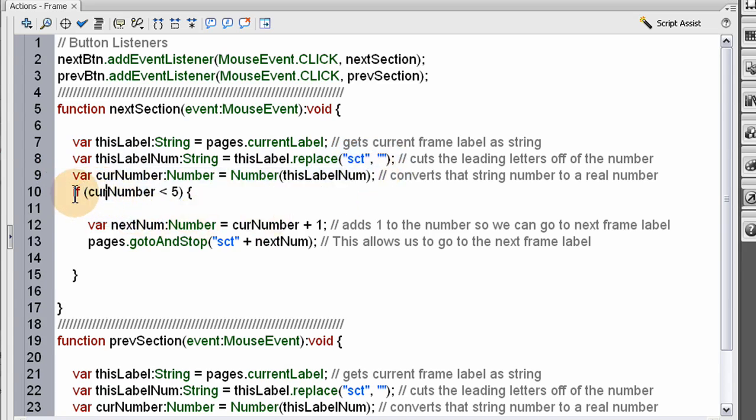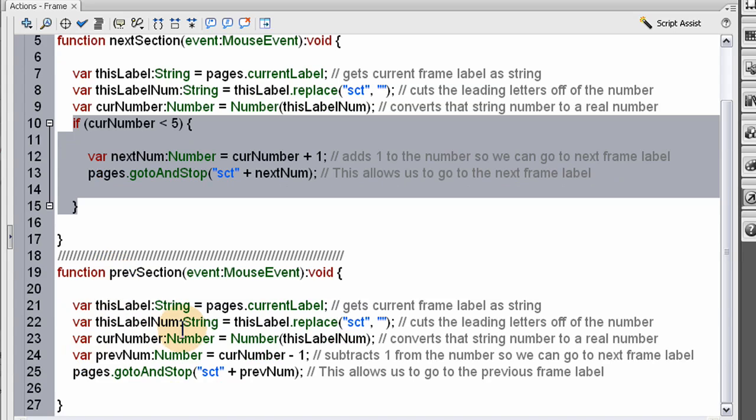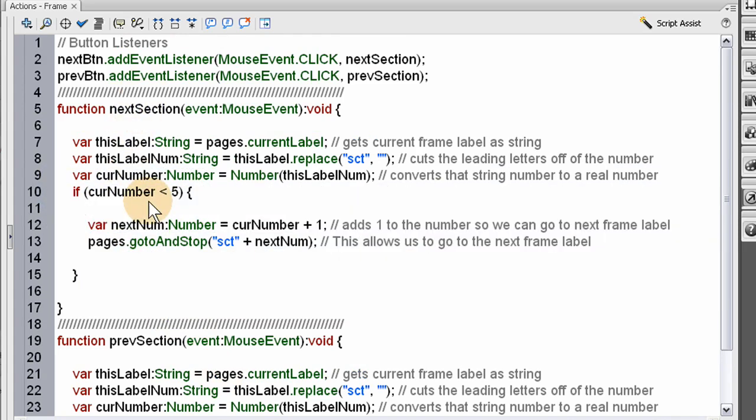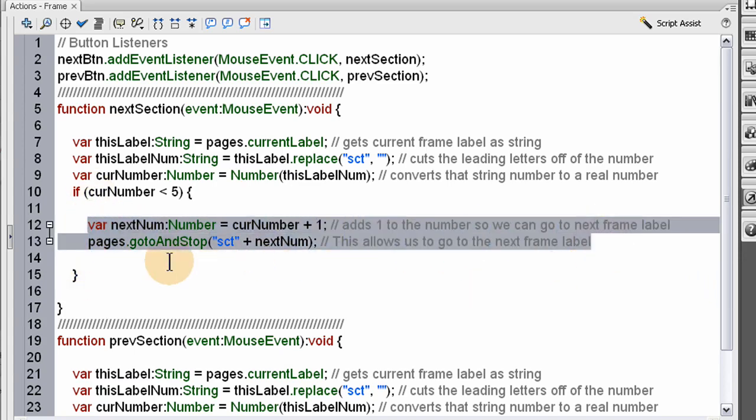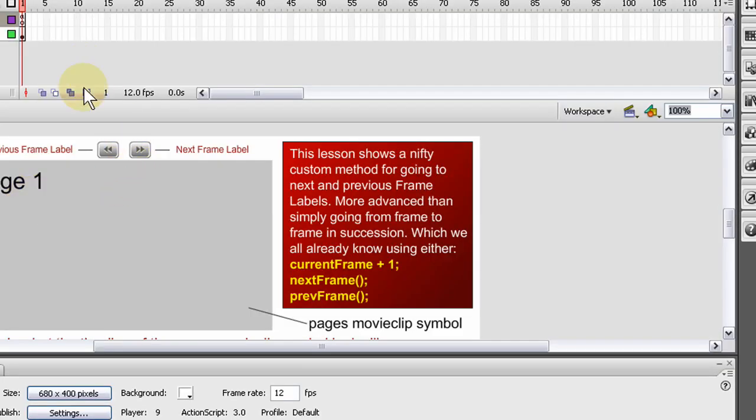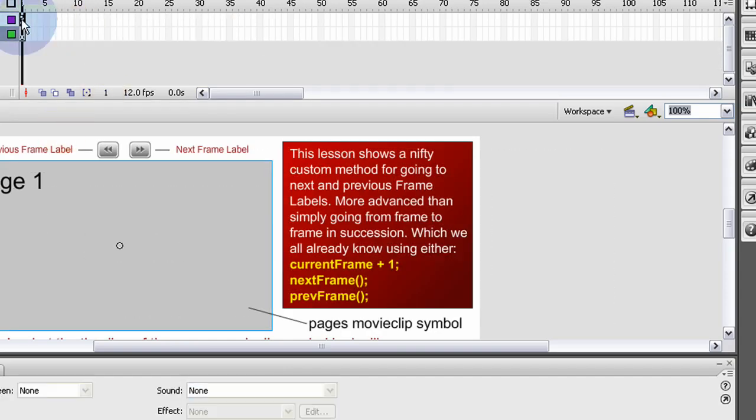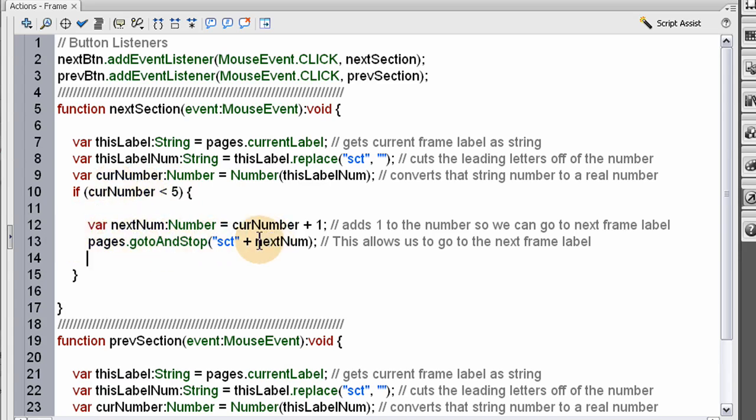Now in this next section function, we have an IF conditional. You can see that's not present in the previous section function because it's not needed. And I'll tell you why in a second. It is needed in the next section function because if we didn't have it, it would snap back to frame 1. And if you wanted that kind of functionality, you can just remove this conditional and just run these two lines default all the time. But what I did, since we only have 5 sections, see, there's only 5 sections. So in the code, we don't want it to go past section 5. So I say if the current number that we attained here happens to be less than 5, then we can go to next frame label. So if this condition is not met, then it won't run these two lines. And that's exactly what we want.